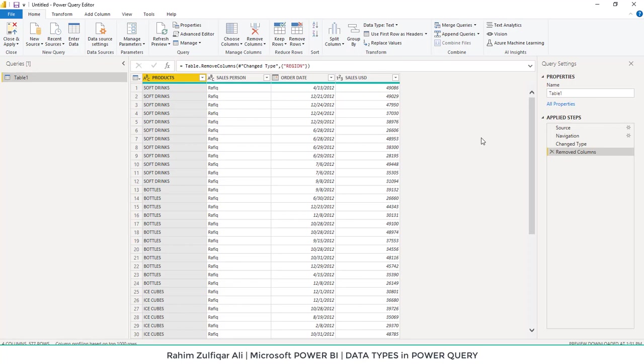Hi, this is Raheem Zulfiqarali. In this video, we will learn about the data types available in Microsoft Power Query within Power BI.